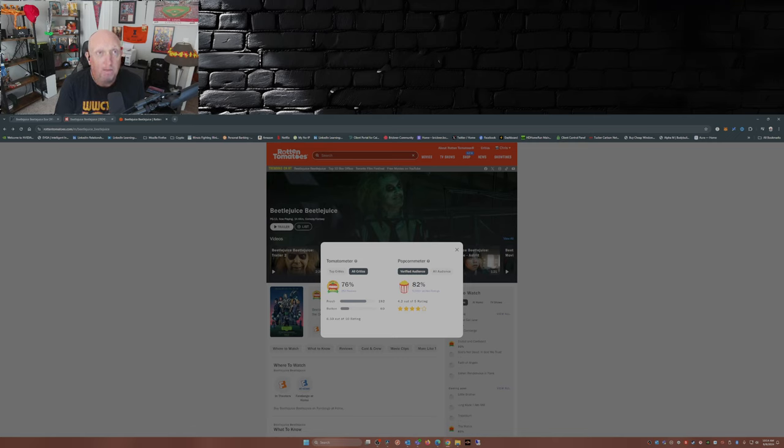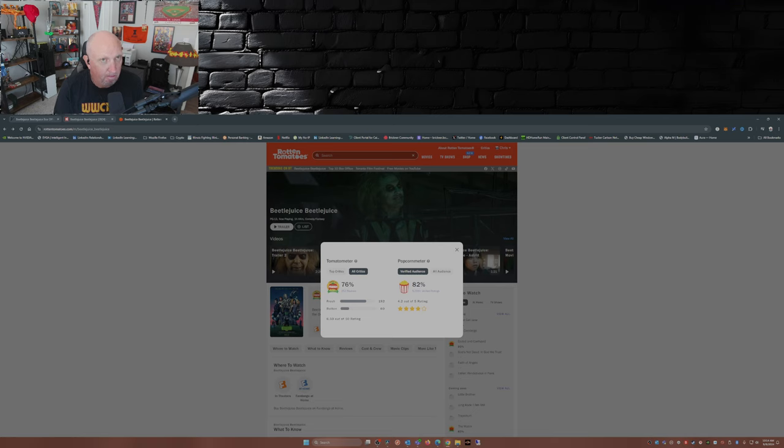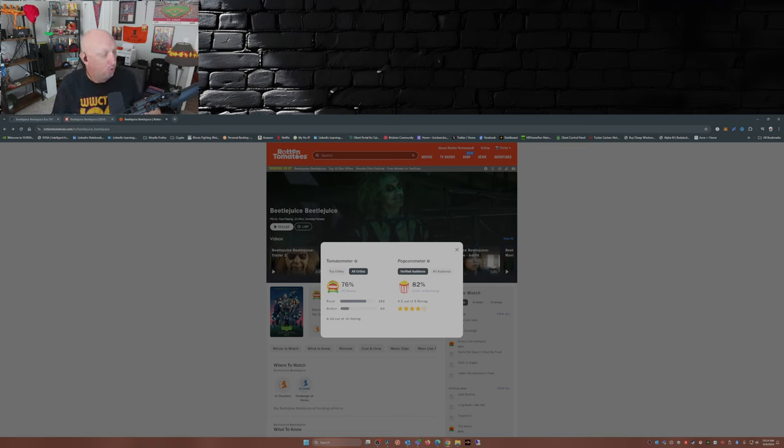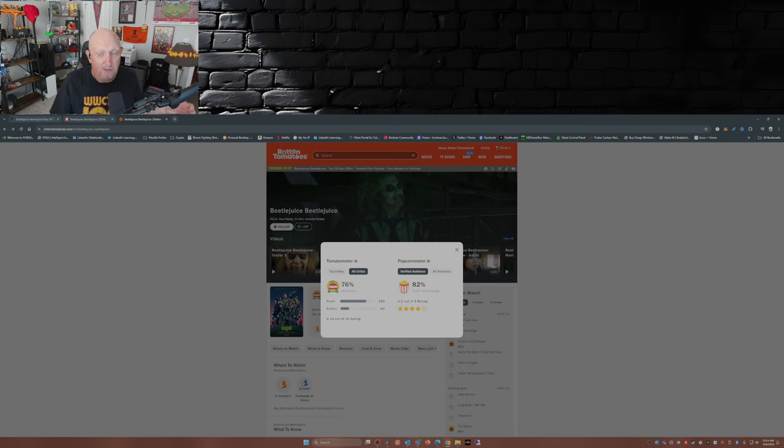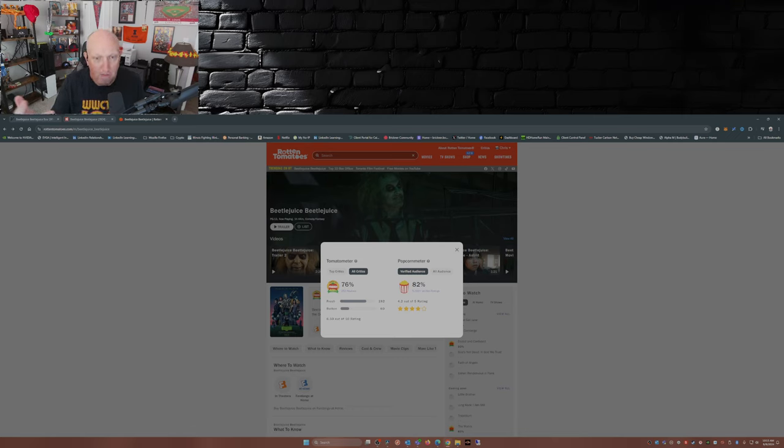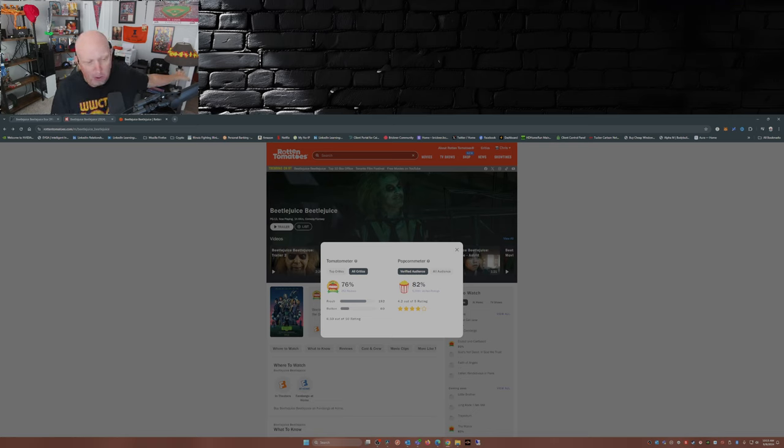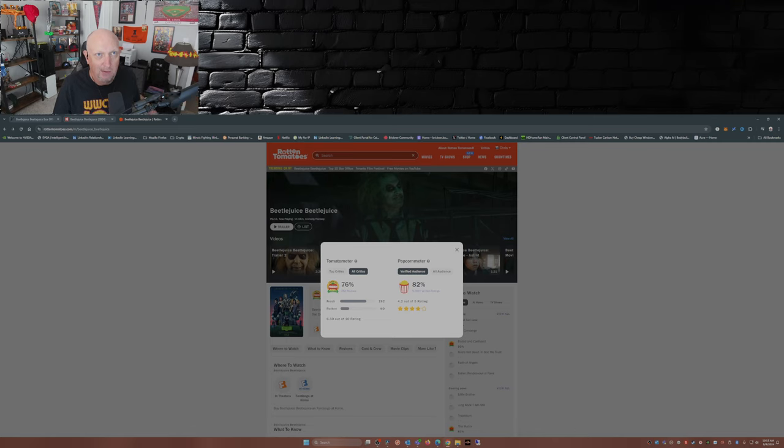I've heard that the sequel Beetlejuice Beetlejuice is entertaining, little light on the story, but it is a continuation of the story from the 1988 movie. What's different with this movie than say Twisters is that you've got a sequel where you've got returning cast. Winona Ryder, Catherine O'Hara, Michael Keaton, just to name a few. Whereas like Twisters you had a whole new ensemble cast. I mean Glenn Powell, he was nowhere near Twister in 1996.